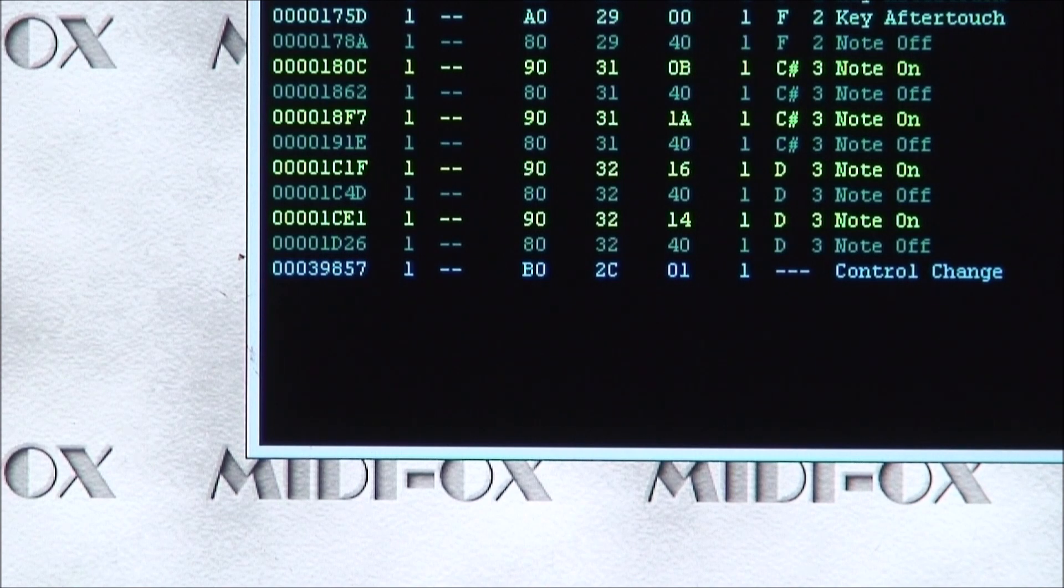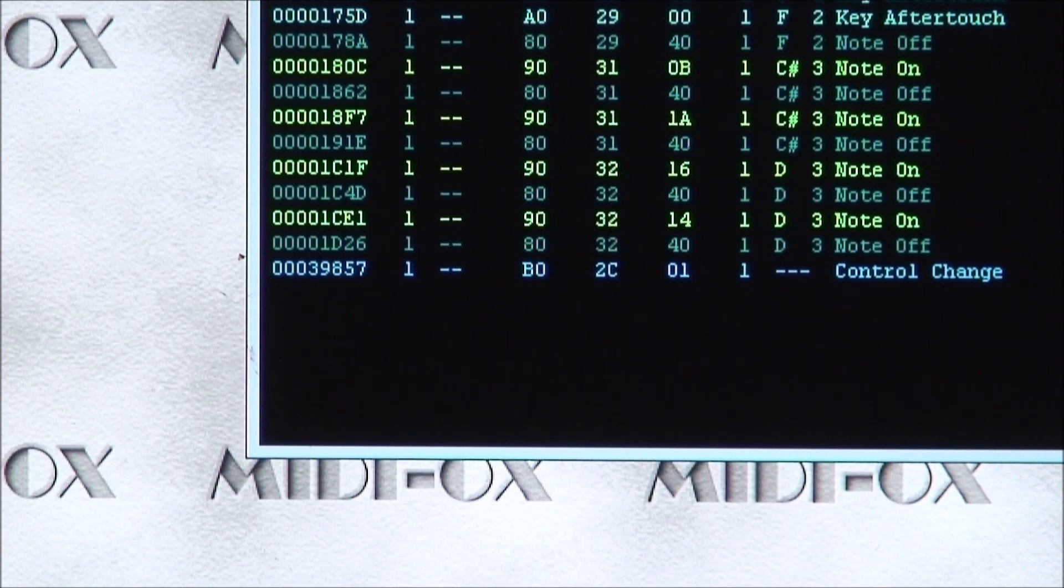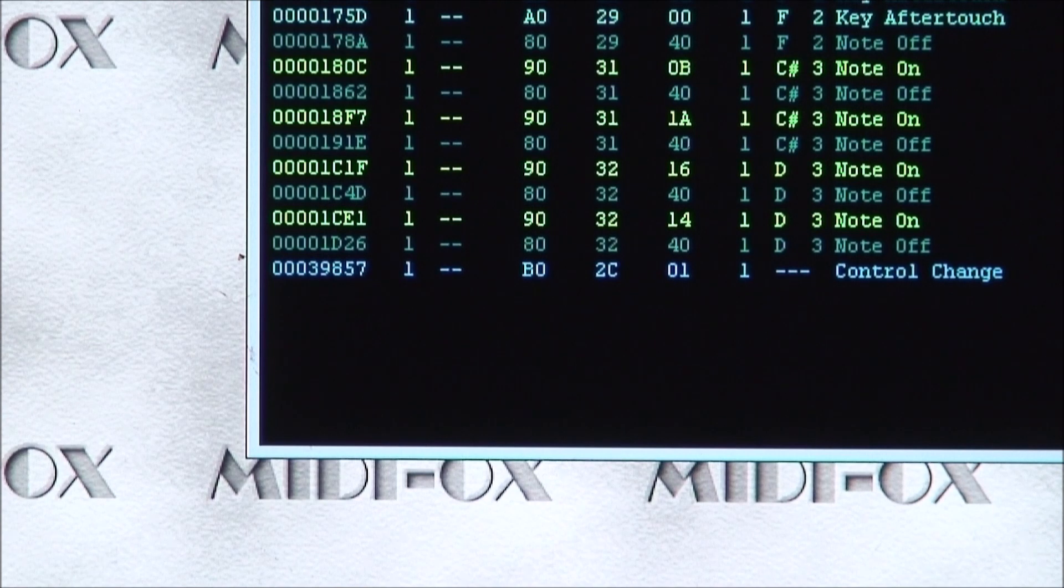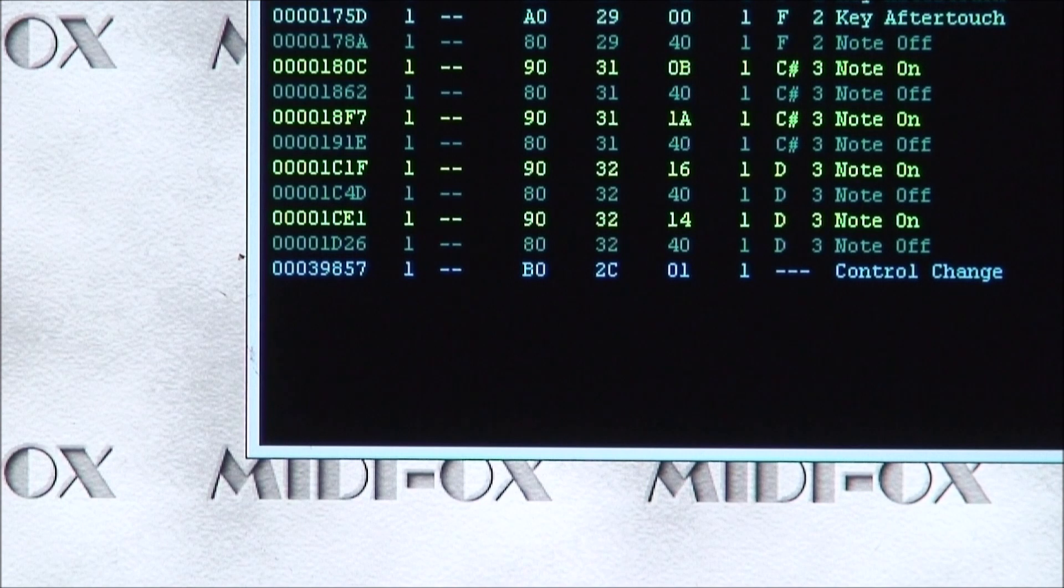And the command is being sent to CC44, which is 2C in hex. Now if I hit it again, let's toggle on. There's the MIDI 127 value, and toggle off.